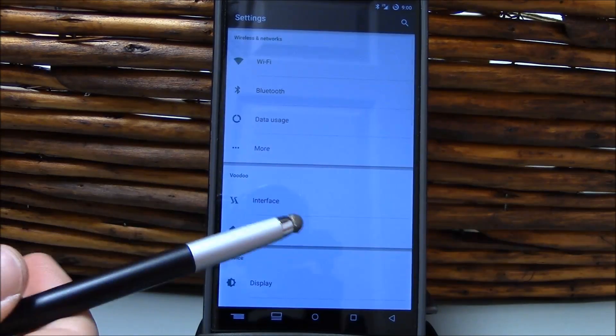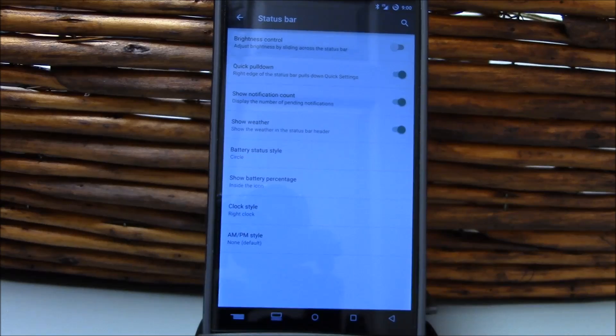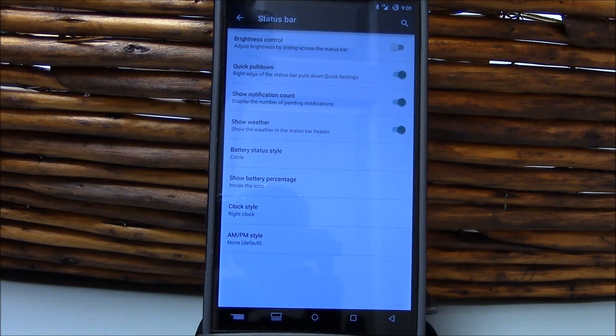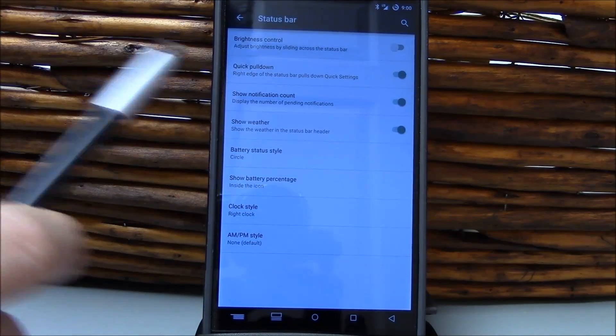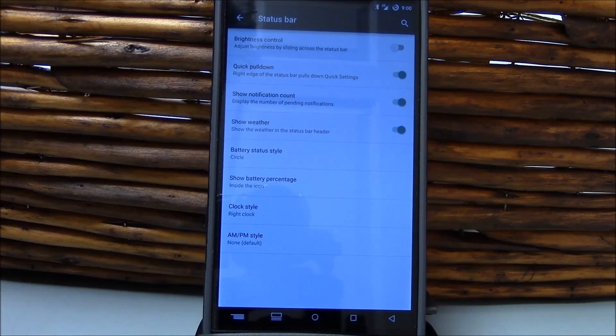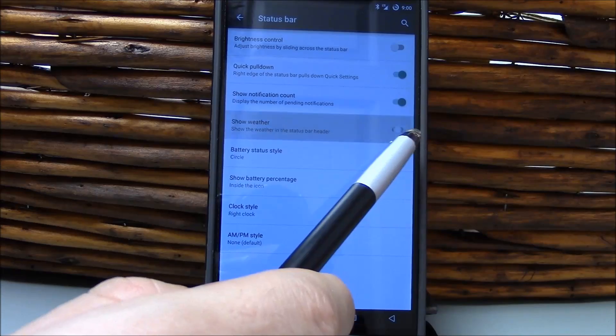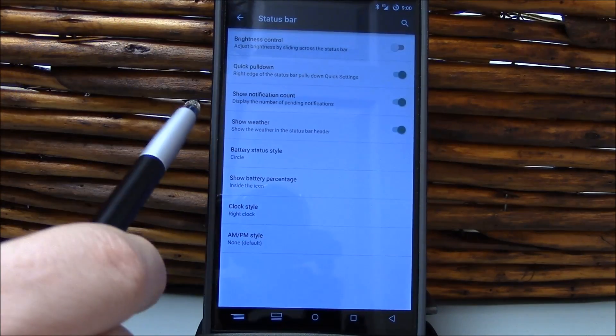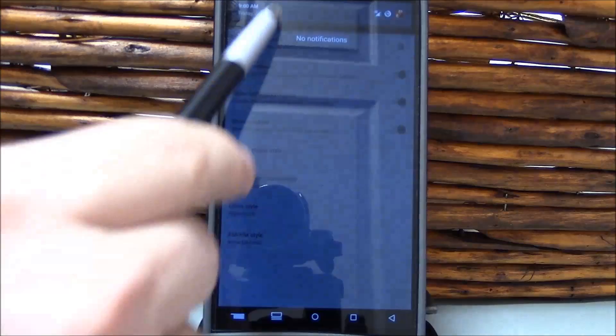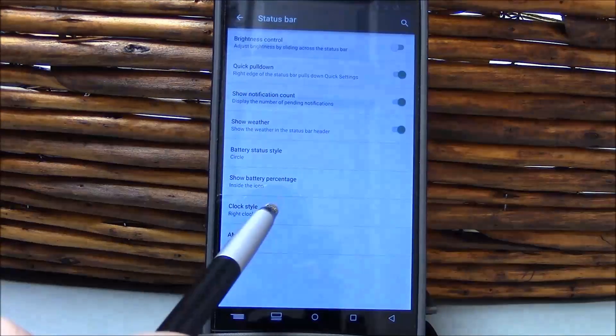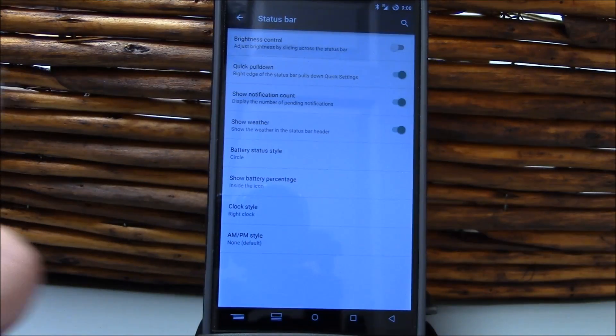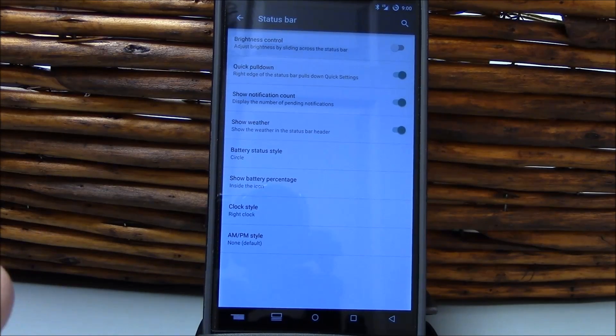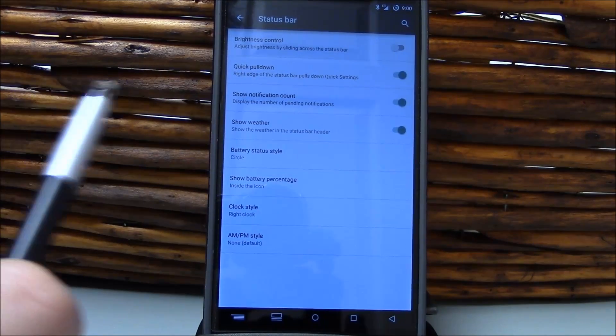The other options you have with this ROM, the status bar. You have the brightness control that you can set to slide. You've got the quick pull down. You've got the show notification count. Show weather in the status bar. And I haven't actually seen that work yet, but the option's there, so it must be coming. That or I could be doing something wrong. I just installed this ROM yesterday.